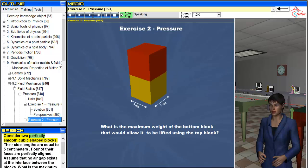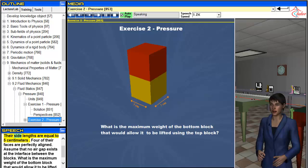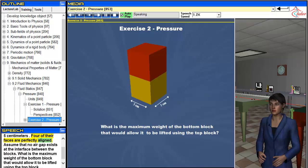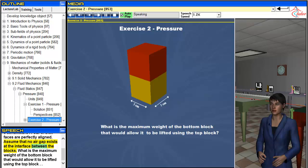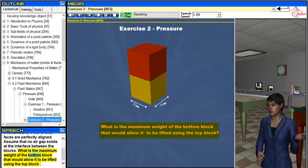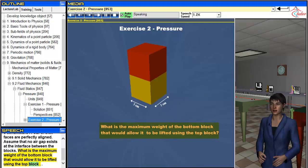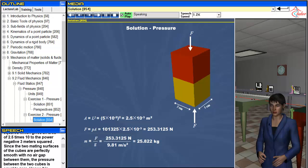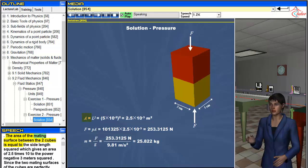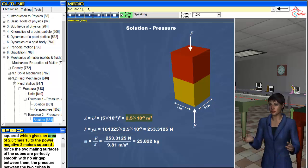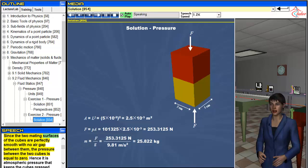Consider two perfectly smooth cubic shaped blocks whose side lengths are equal to 5 centimeters. Four of their faces are perfectly aligned, and assume that no air gap exists at the interface between the blocks. What is the maximum weight of the bottom block that would allow it to be lifted using the top block? The area of the mating surface between the two cubes is equal to the side length squared, which gives an area of 2.5 times 10 to the power negative 3 meters squared. Since the two mating surfaces are perfectly smooth with no air gap between them, the pressure between the two cubes is equal to zero.